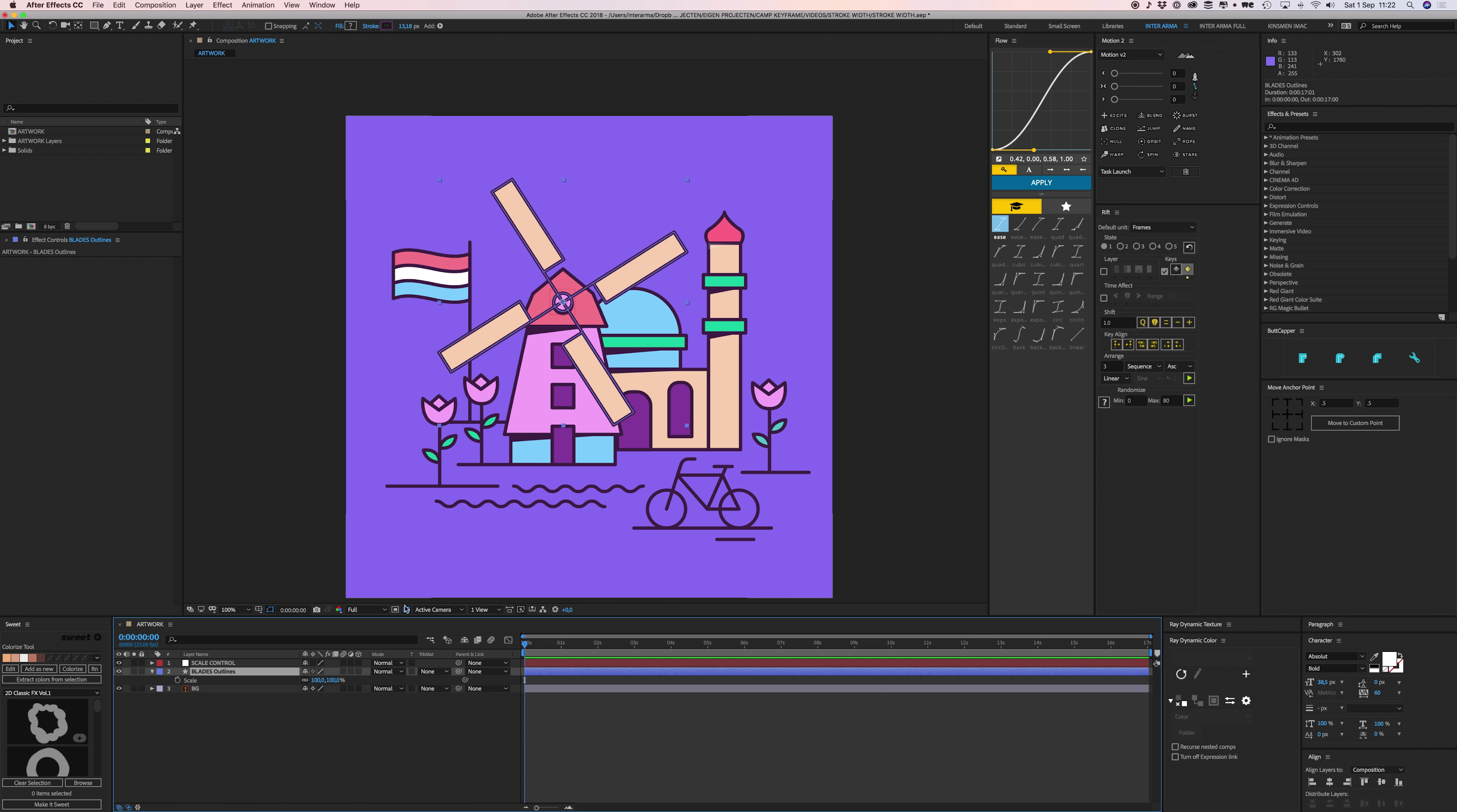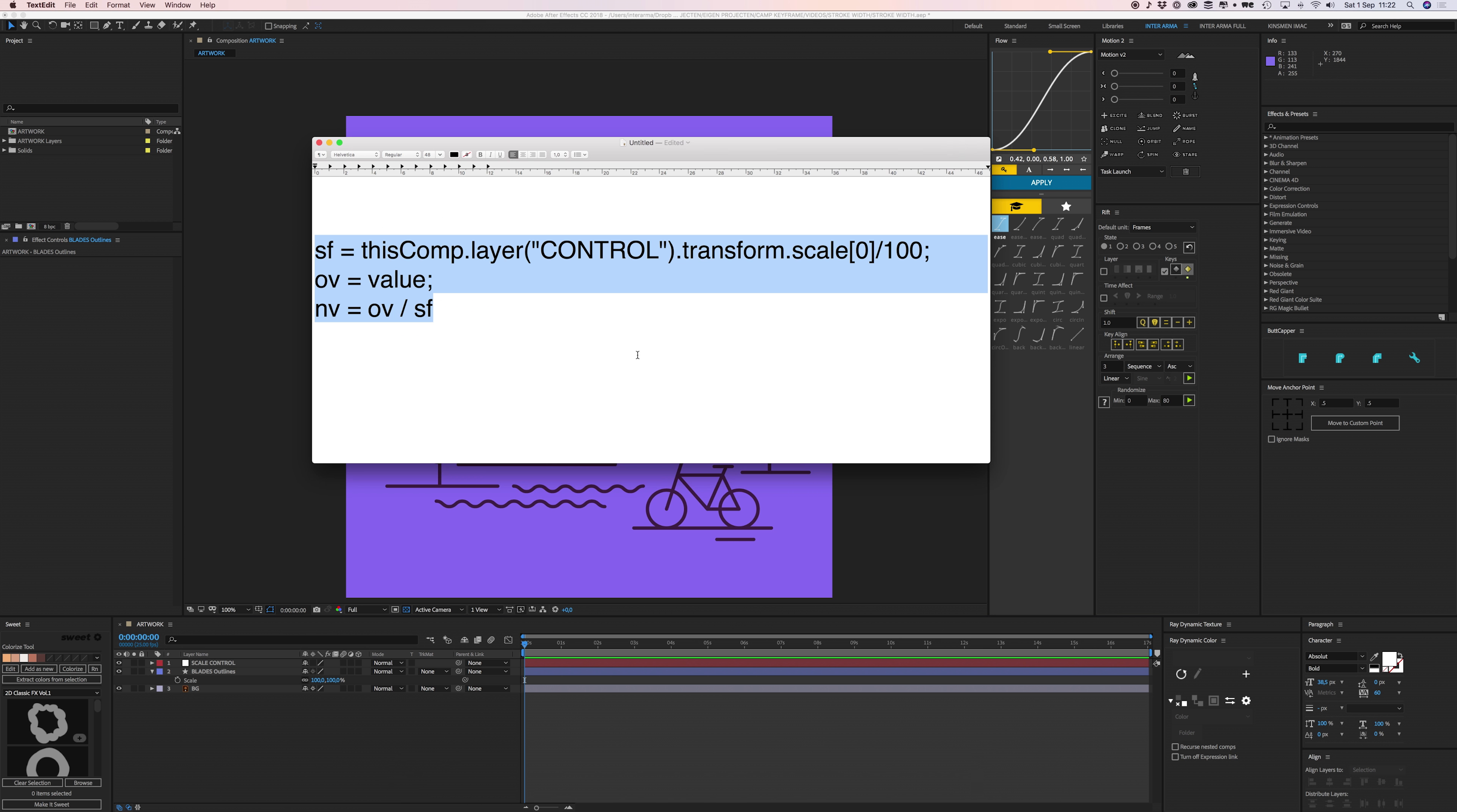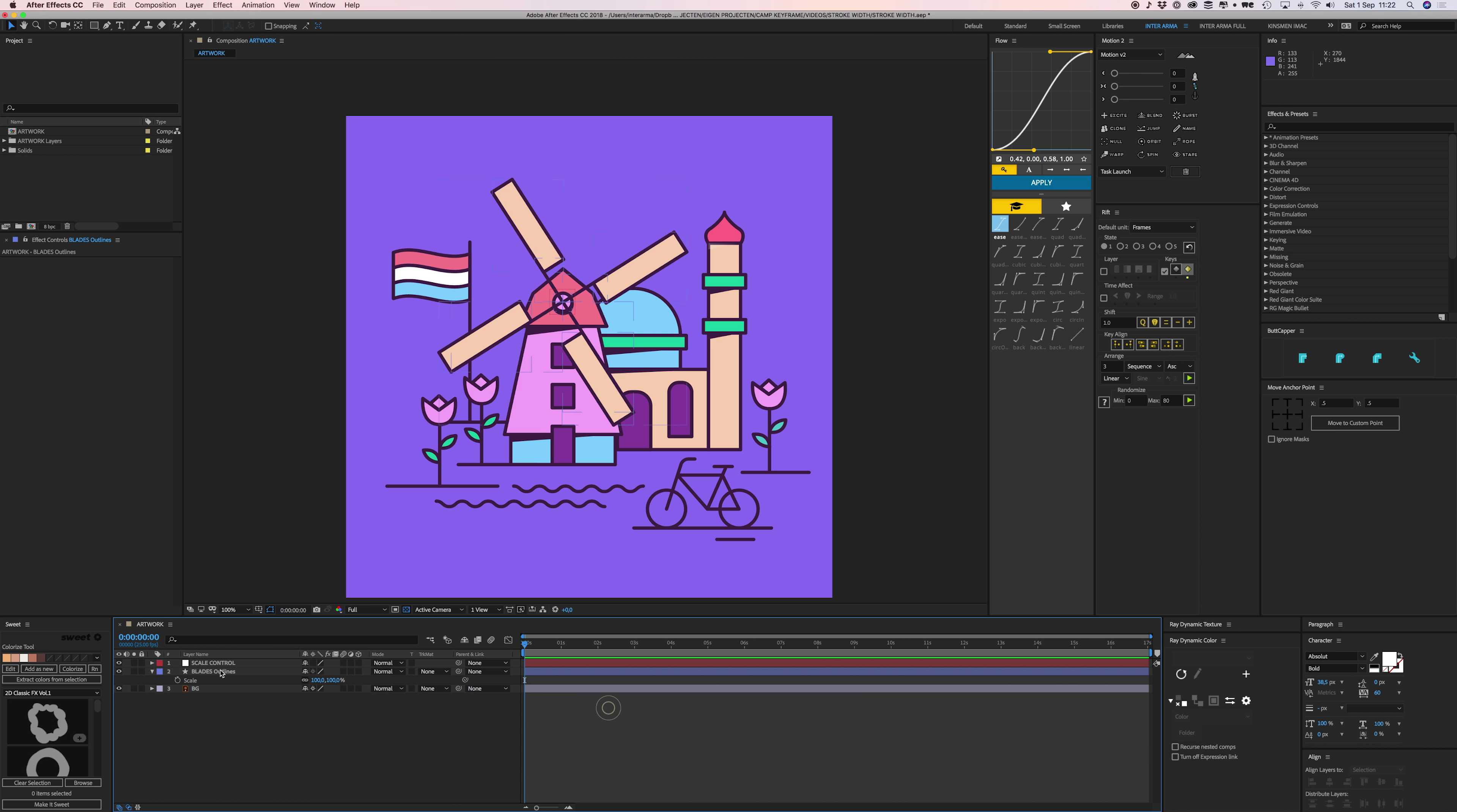We will calculate the thickness based on percentages. I have this expression open here. I'm just going to copy it. I'll link it down below so you can copy it as well. I'm not going to explain this whole thing, but what this expression basically does is it's saying that the stroke widths of this layer need to have the same percentage as the scale of this layer.